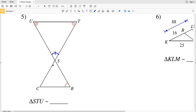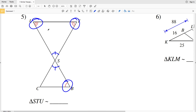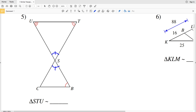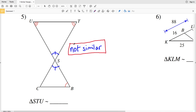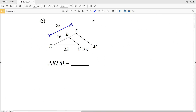In number five, angle UST is congruent to angle CSB. However, B has one mark, T has two marks, and U has three marks, so none of the other angles are congruent, and we're not given any side lengths. Therefore we cannot say these triangles are similar — we are not able to use SSS, SAS, or Angle-Angle similarity.